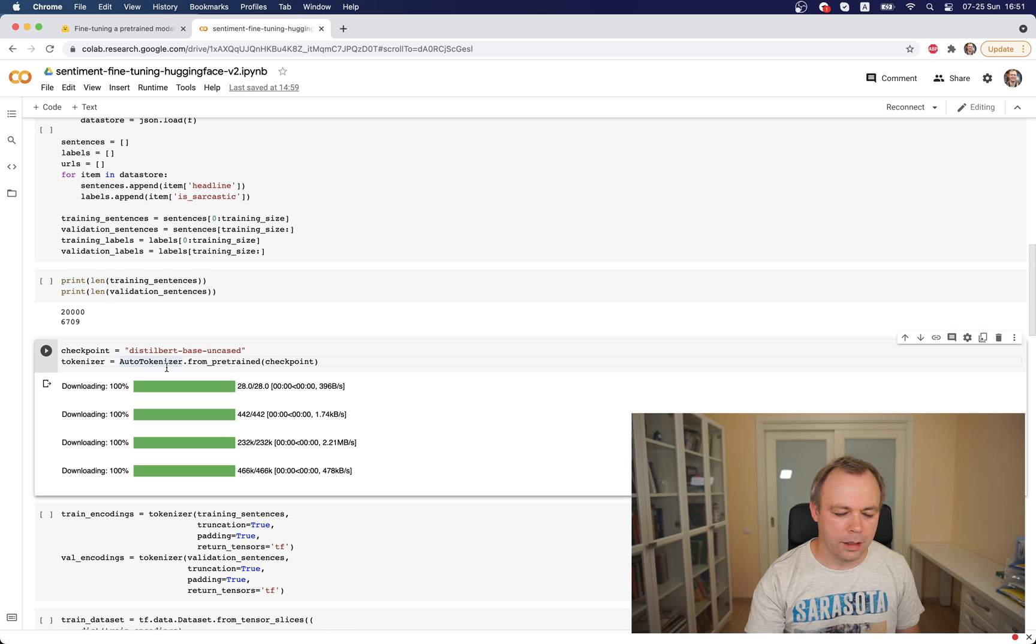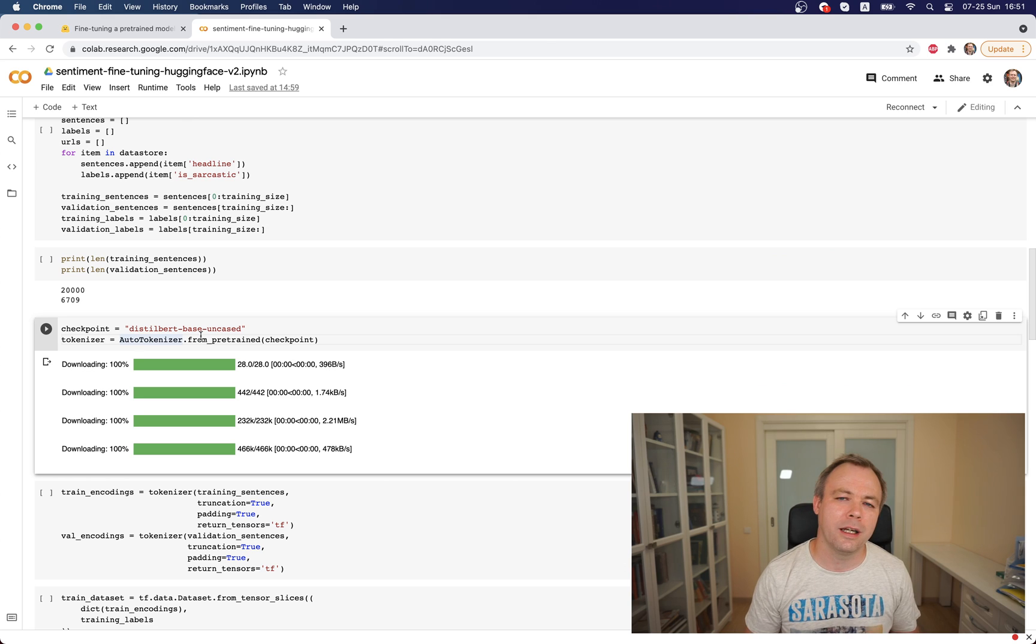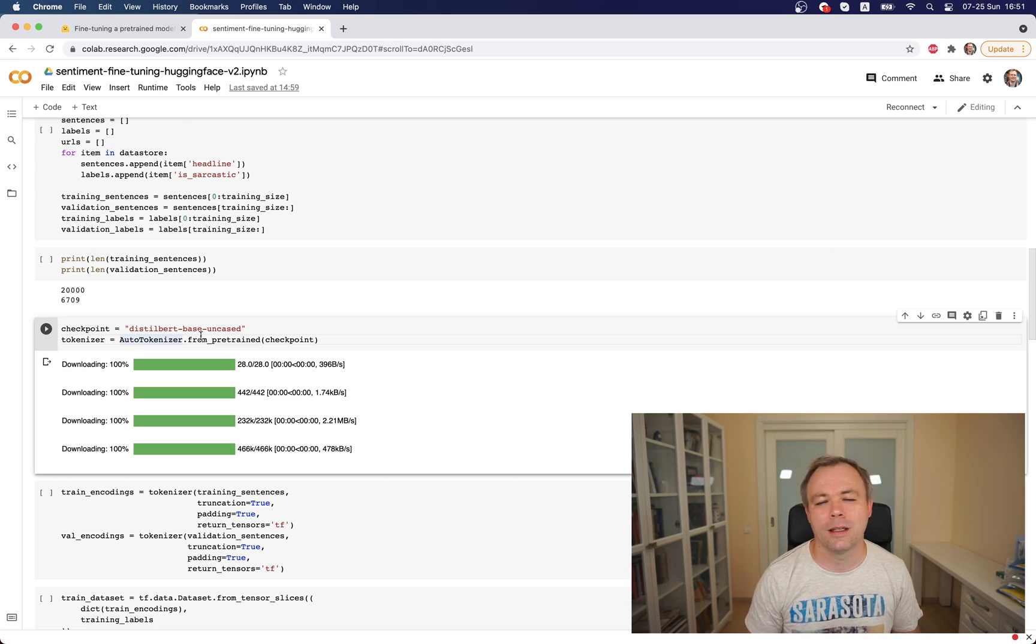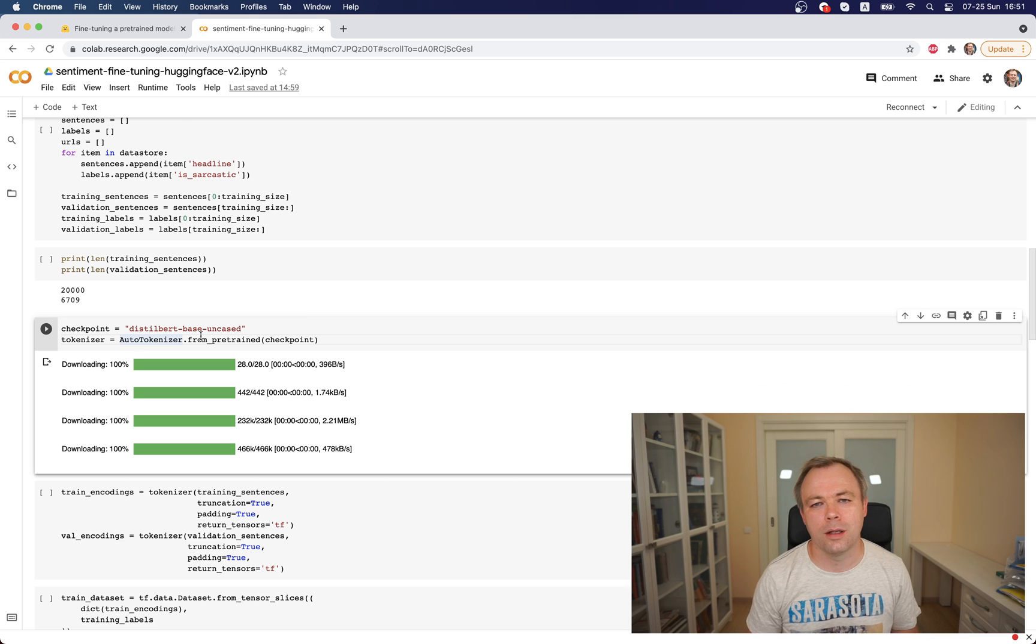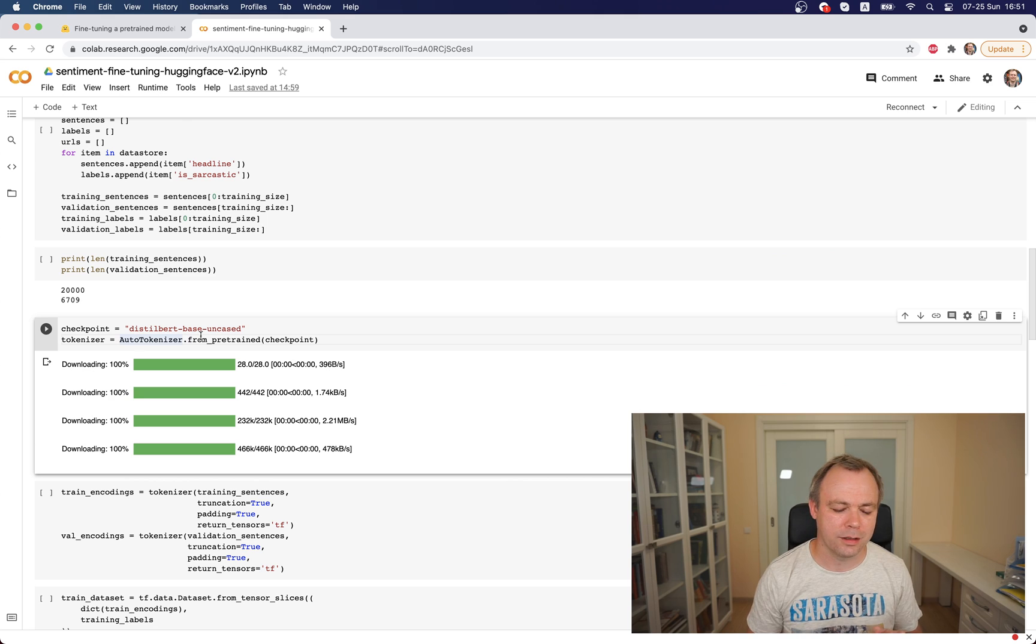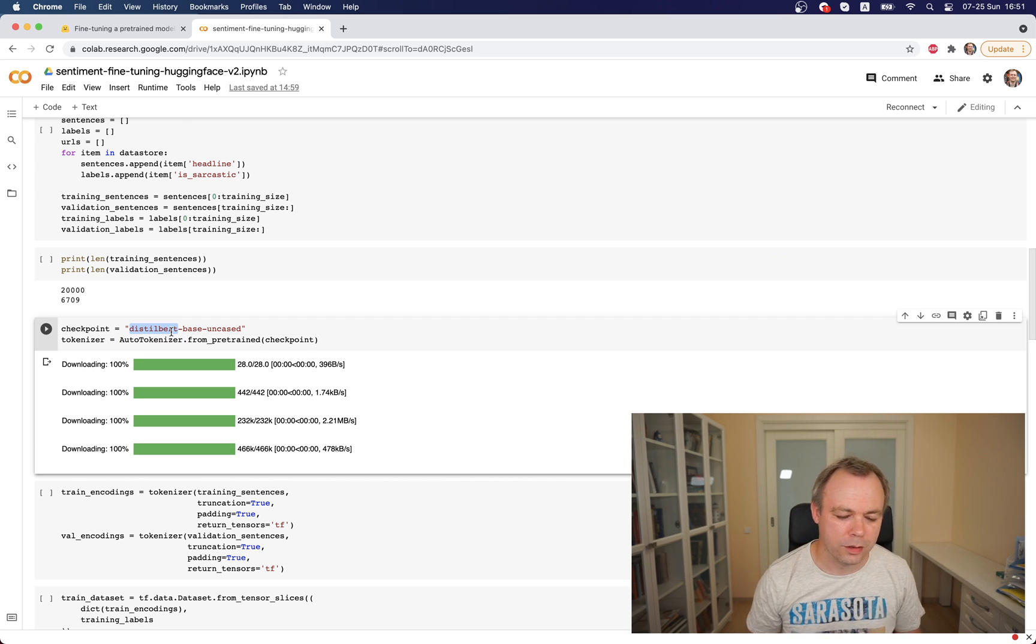Then I'm using DistilBERT base uncased checkpoints. I tried a few, I was using just BERT base uncased checkpoint, but results were not as great as with this checkpoint. So this is why I'm using this one. Basically it delivers better results.